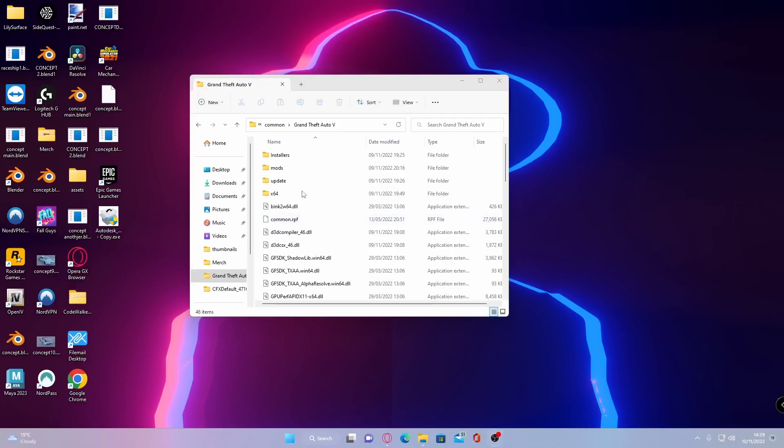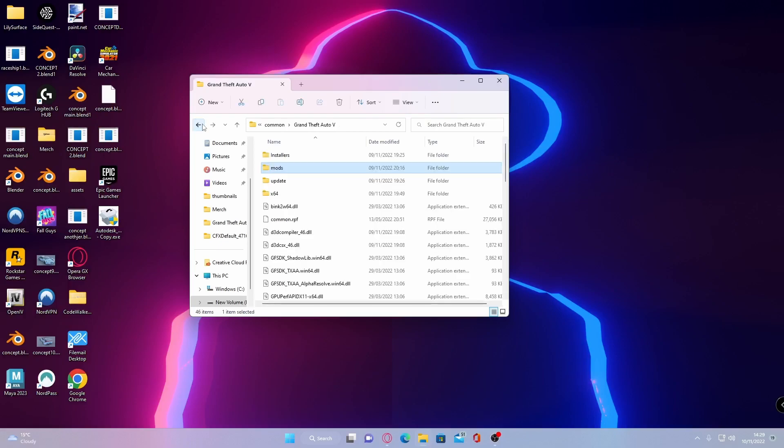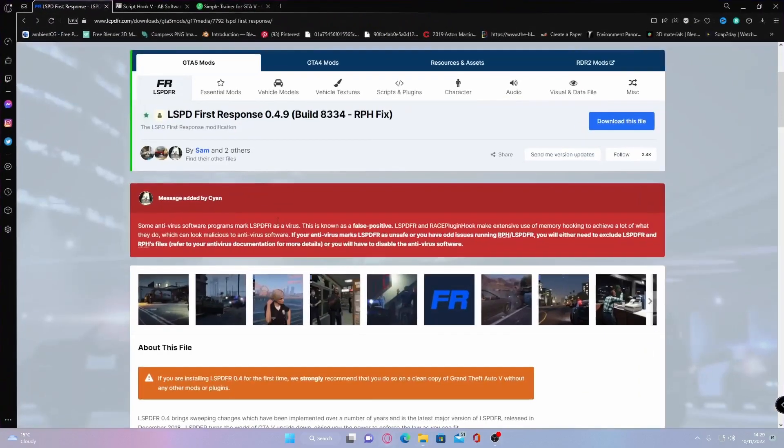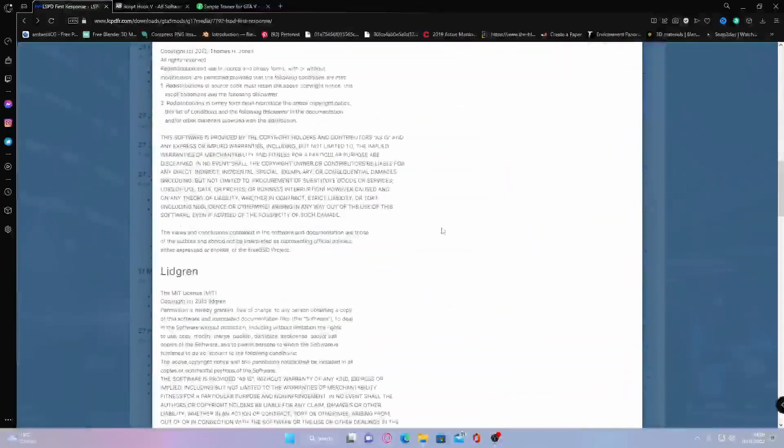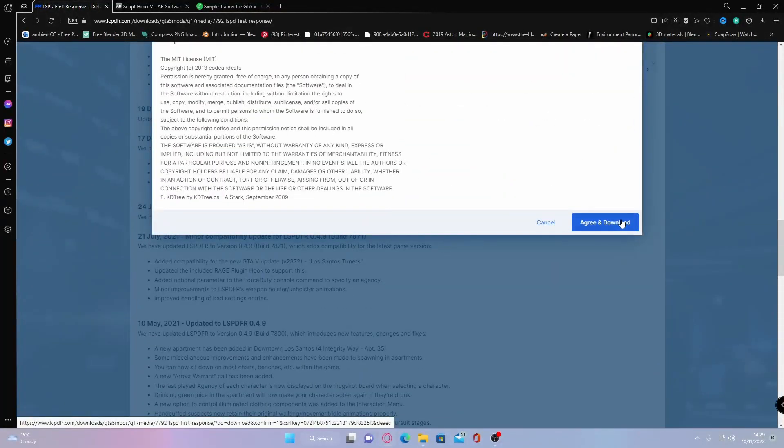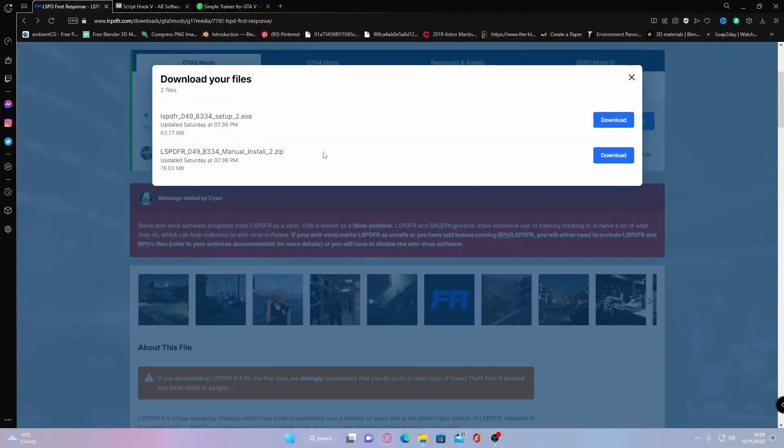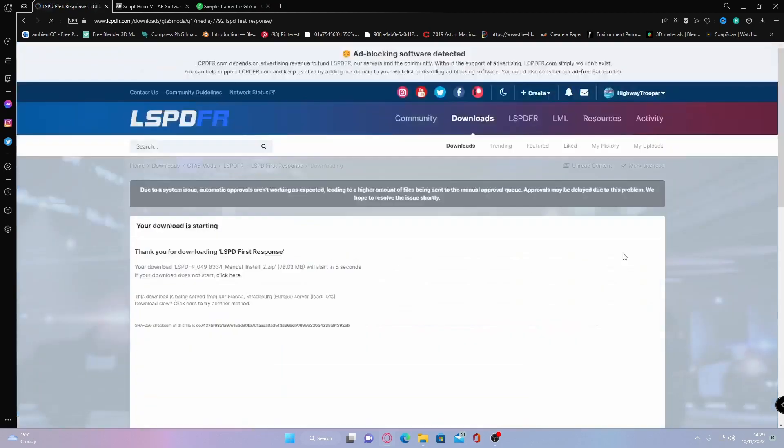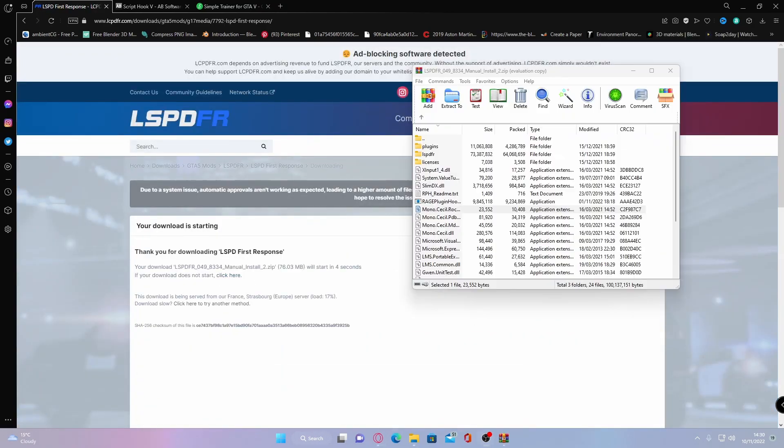So once your files in your mods folder have finished copying over what you guys want to do is hit the first link down in the description below and that'll bring you guys right here to the LSPD first response build 8334 whatever version you are currently installing at the time of watching this video. What you guys are going to want to do is hit download this file, agree and download and make sure you guys install the manual install.zip. Hit download and then wait for that to install.